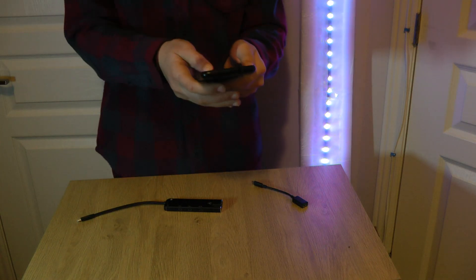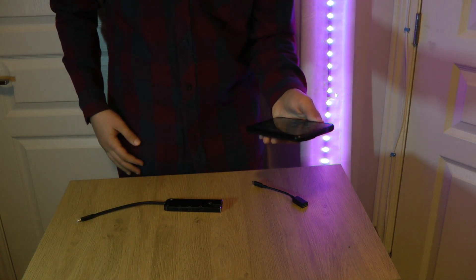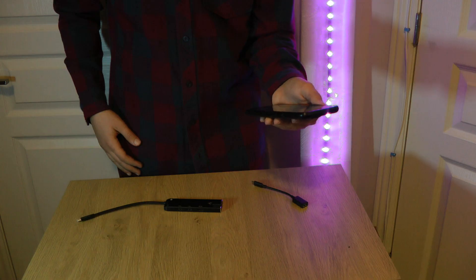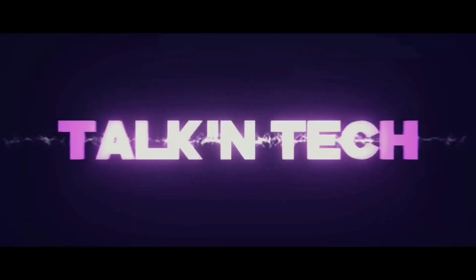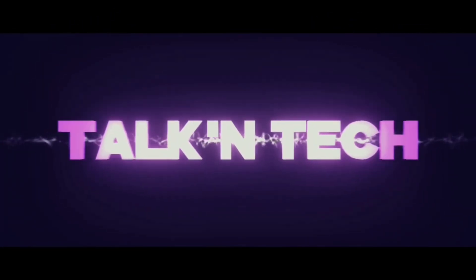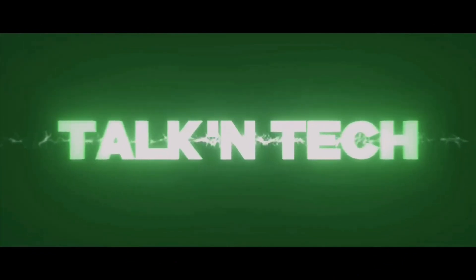PINEPHONE SOLD OUT FOREVER? THIS IS TALKING TECH - that's what I'm talking about.